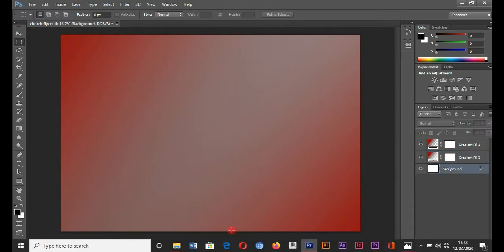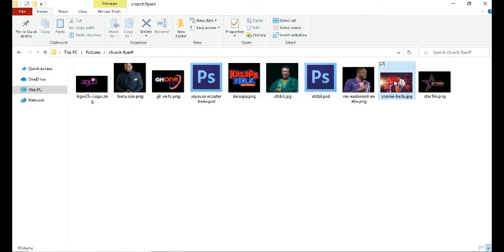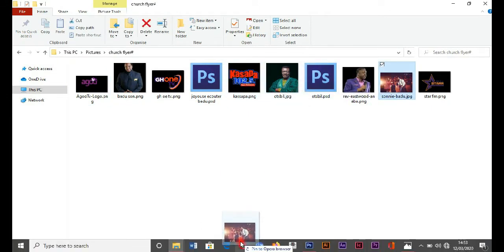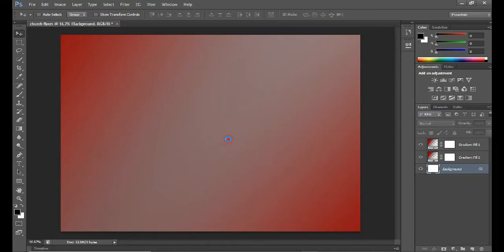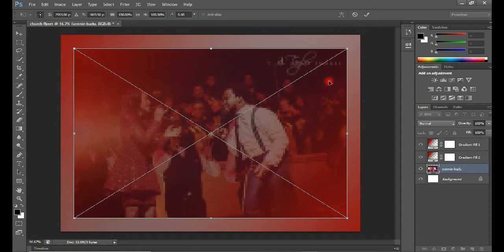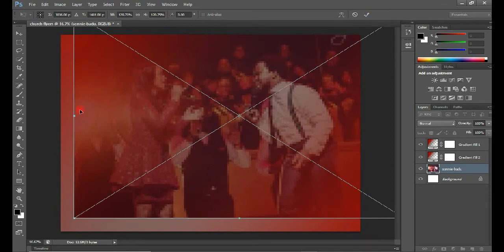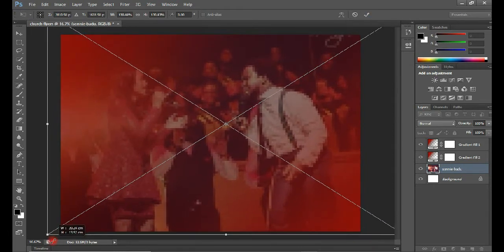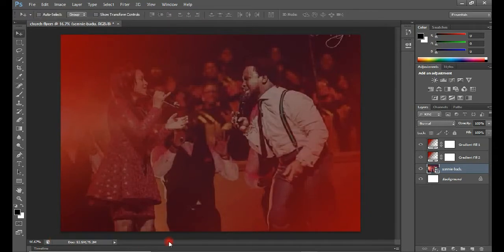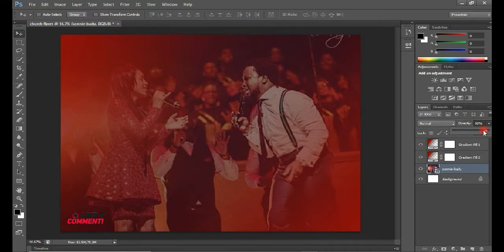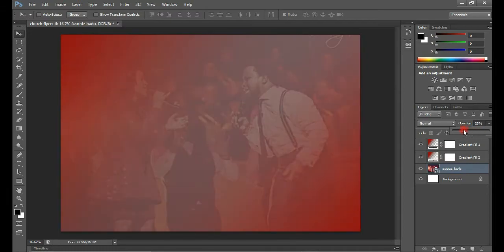The next thing I'm going to do is import my first image. Come to the resource folder, hold the image that you want, then drag it onto Photoshop. When you bring it in just release it. Now hold the Shift key with the cursor on the corner, click and drag outside to resize it. Do the same for the other sides, then hit Enter when done.